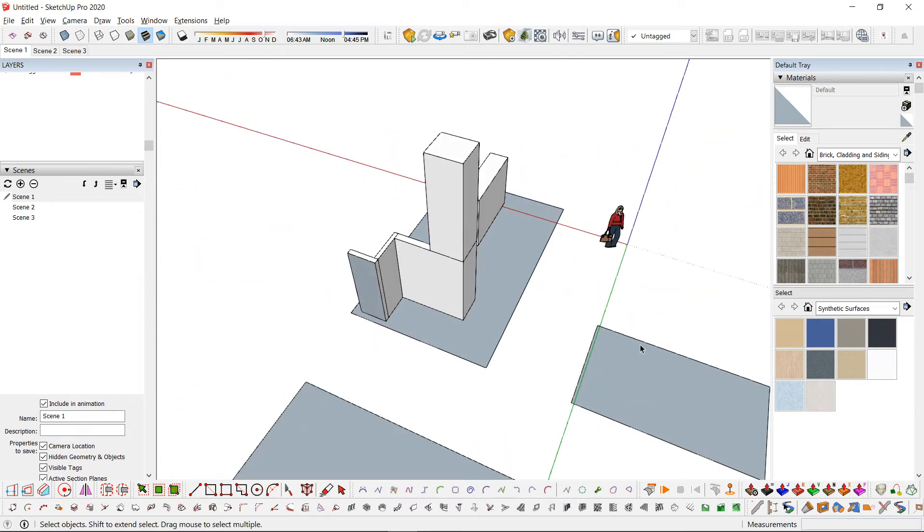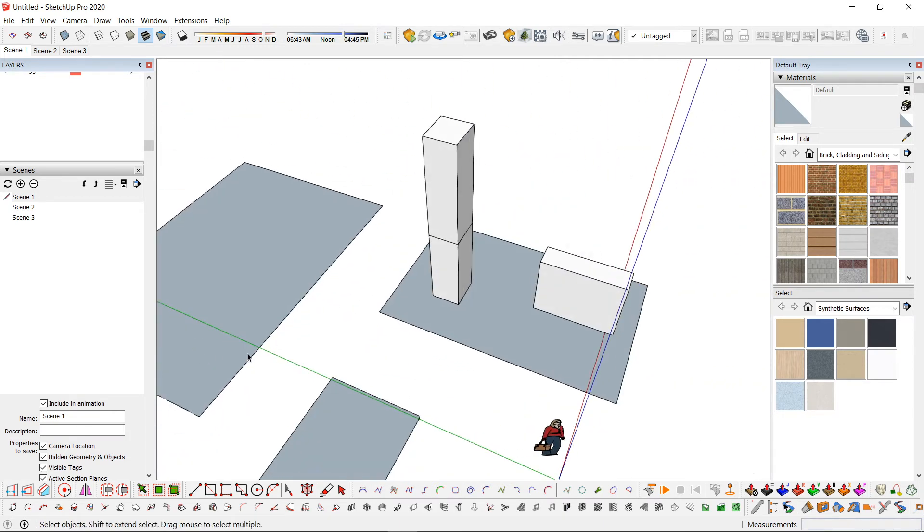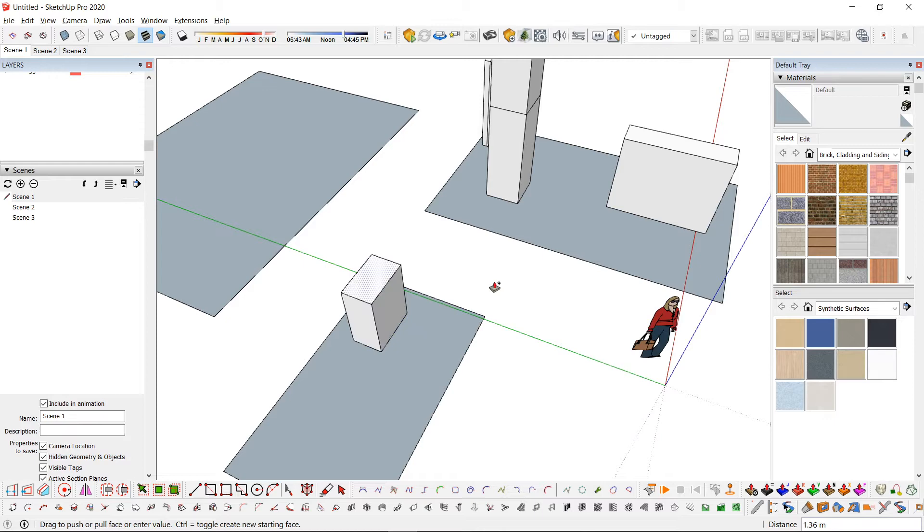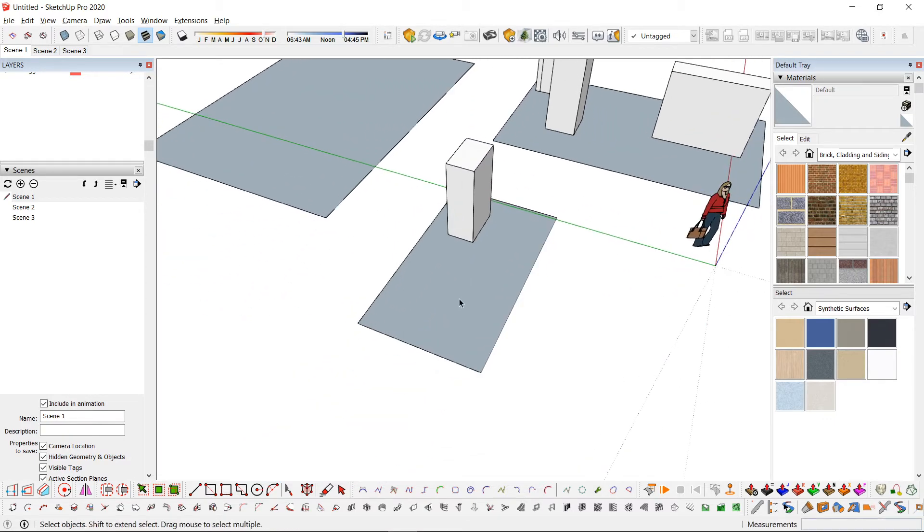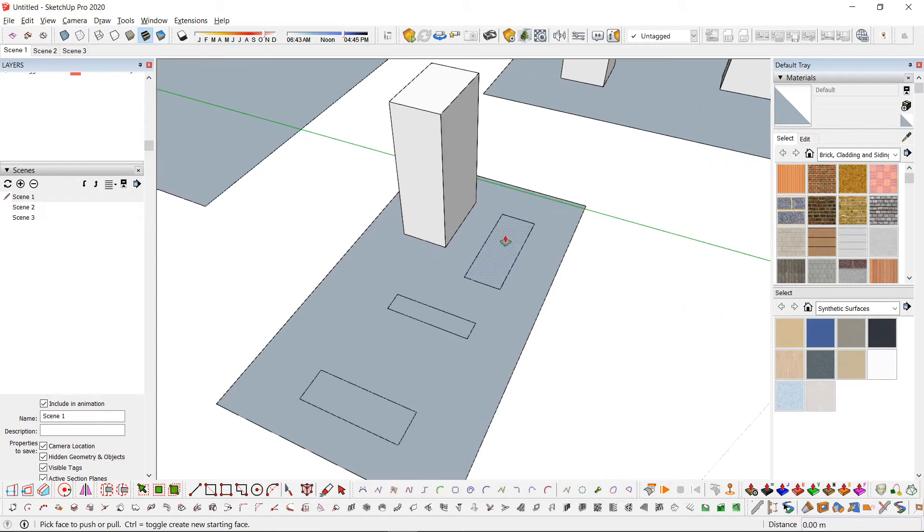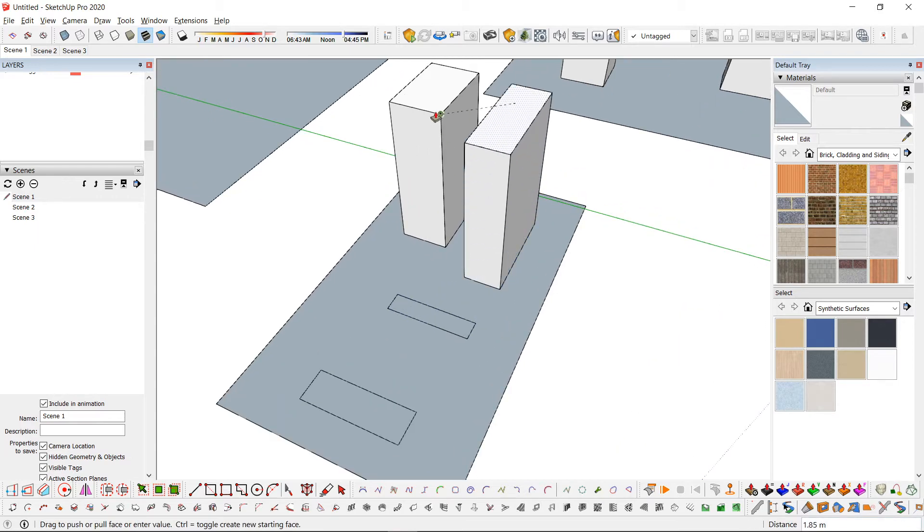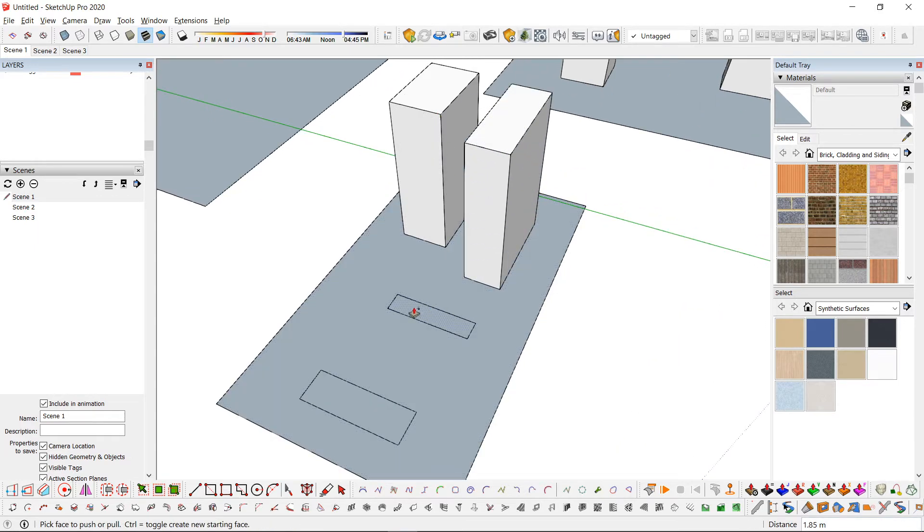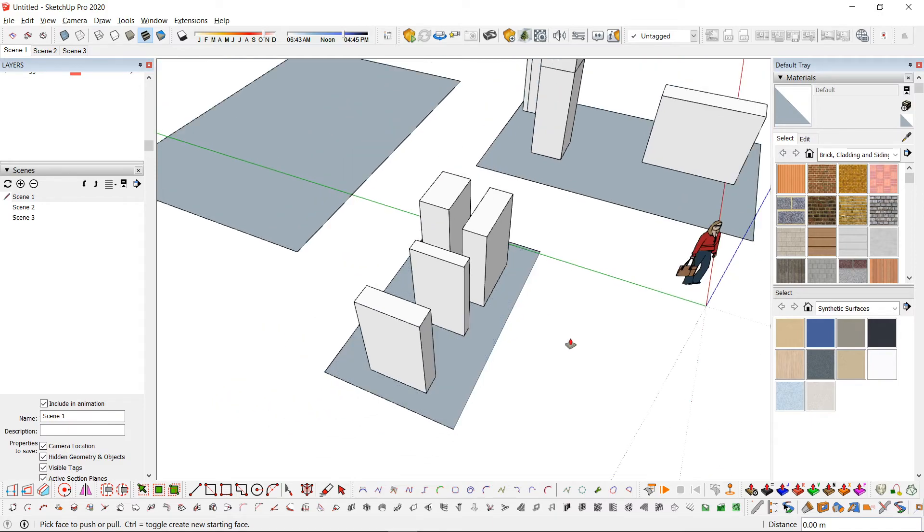Another way to use the push-pull for the same height is to align it to your reference and double-click to use the same height.